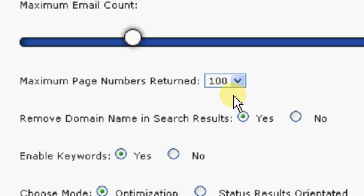I'm saying if you extract 100k emails, there's a good chance 90k are going to be unique emails at a maximum page number return to 100.